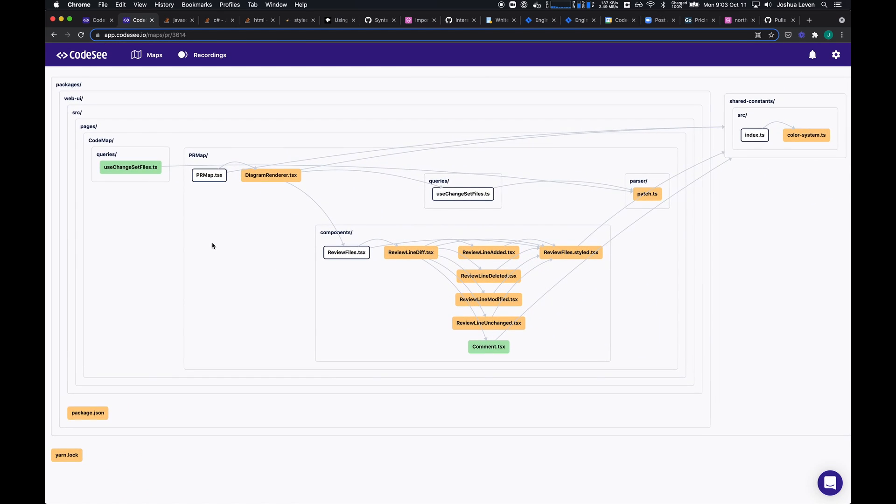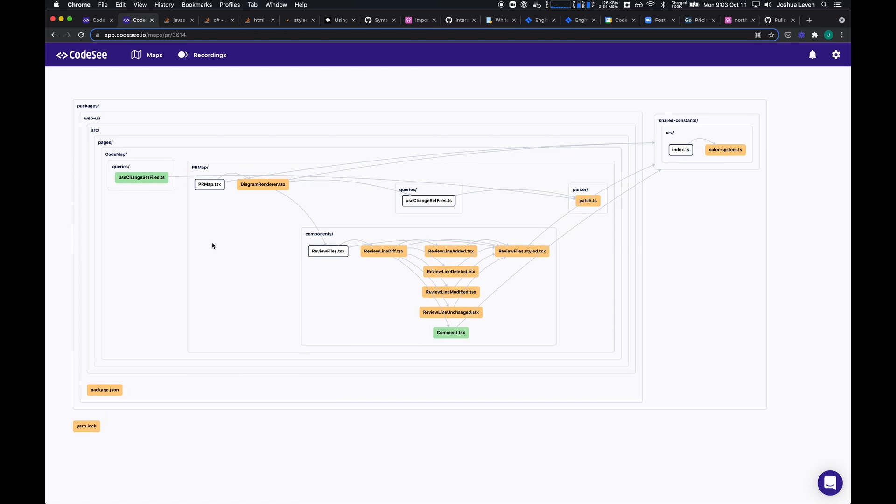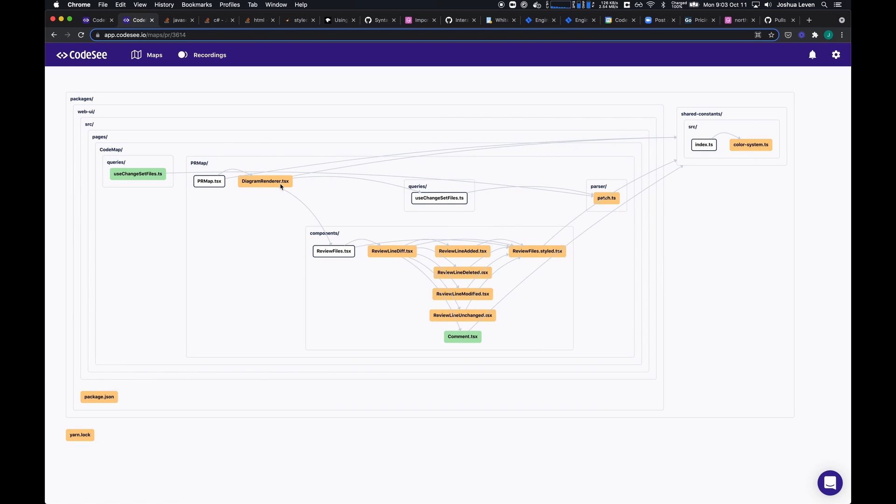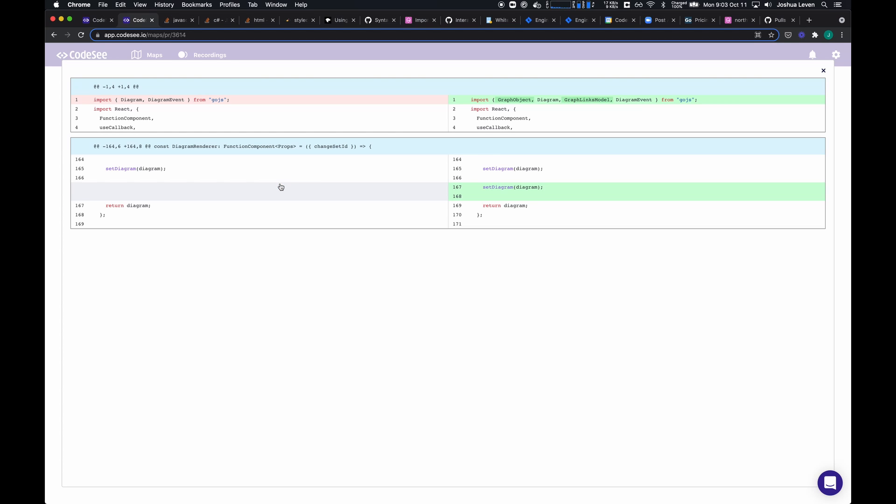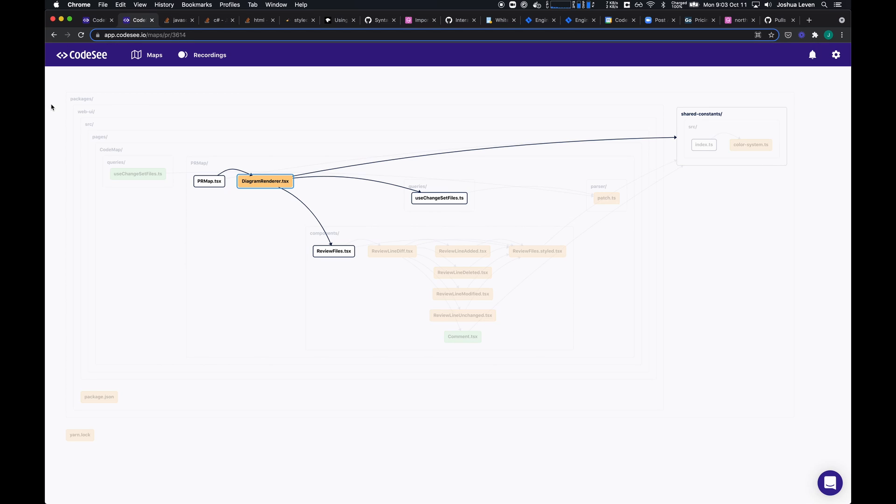Not only can you take a look at which nodes have changed, but you can also double click on one to get a detailed diff.